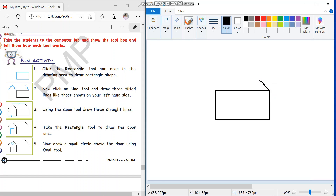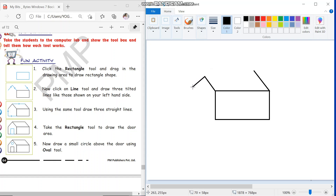One from here like this, one line here like this, and one more line from here we will draw like this. So we have drawn three tilted lines.